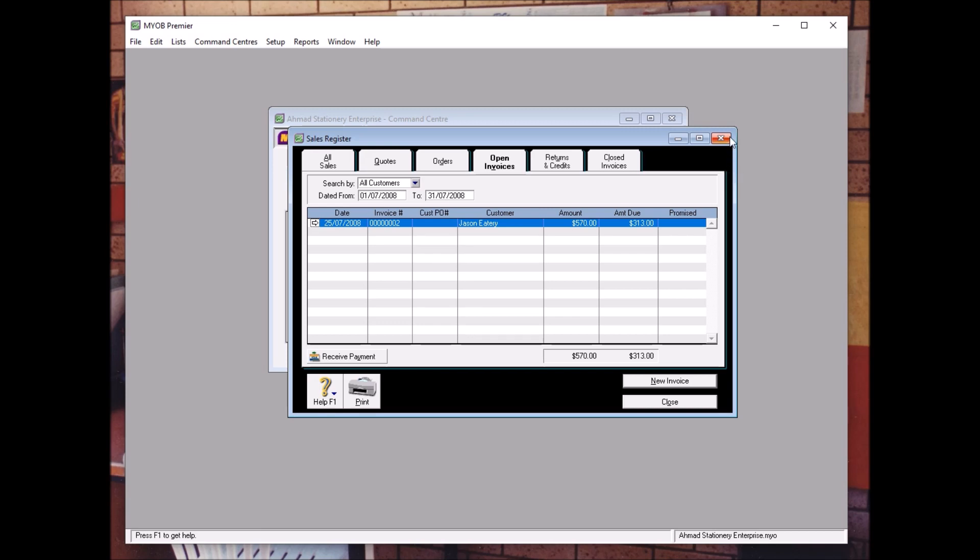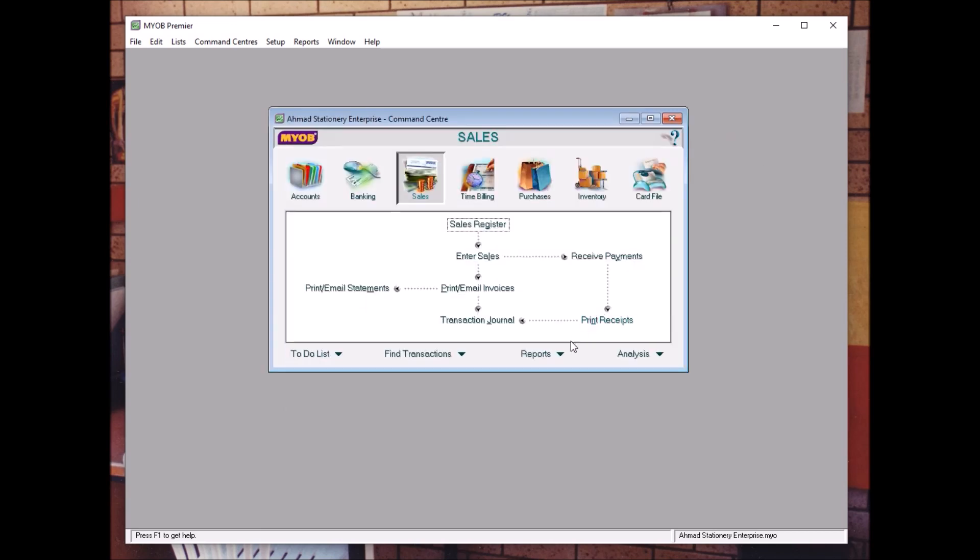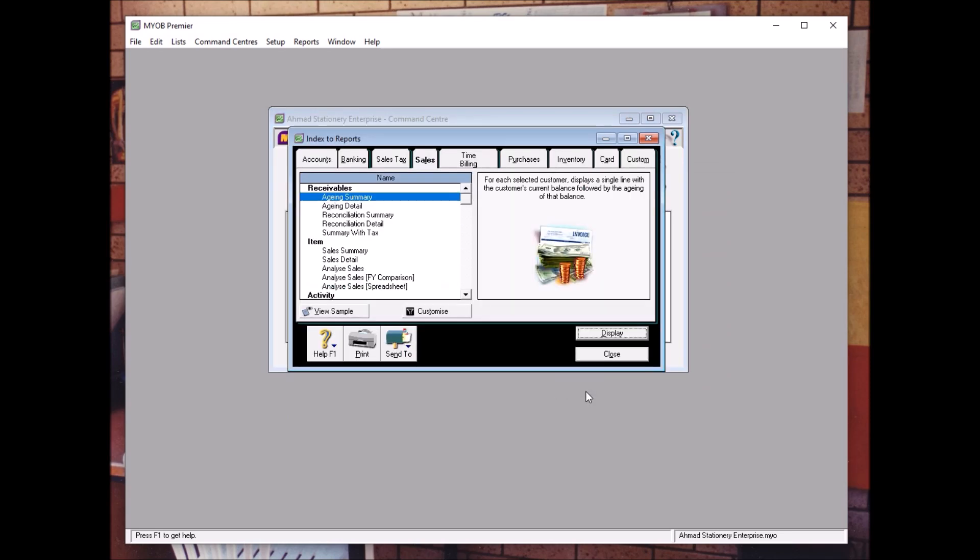To do this you need to go to Report and choose Sales. It can be Aging Detail or Aging Summary. Let's say it's Aging Summary.